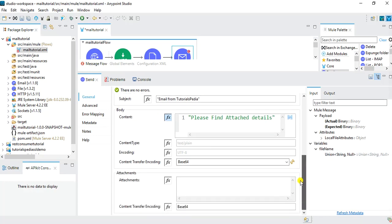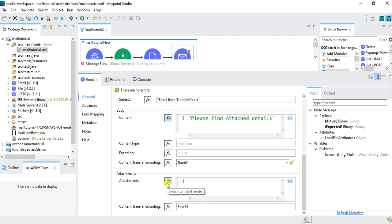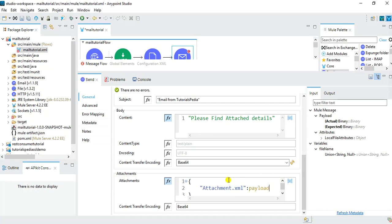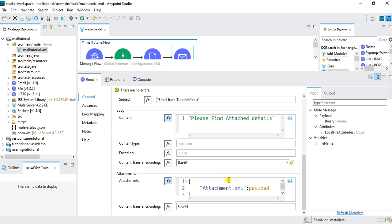We will keep the content type as text/plain. Now we need to configure the attachment. I'll go to the Attachment section, switch to expression mode, and set the attachment name as 'attachment.xml'. The value will be 'payload' since the payload will contain the content of the file that has been read. I'll click Save.